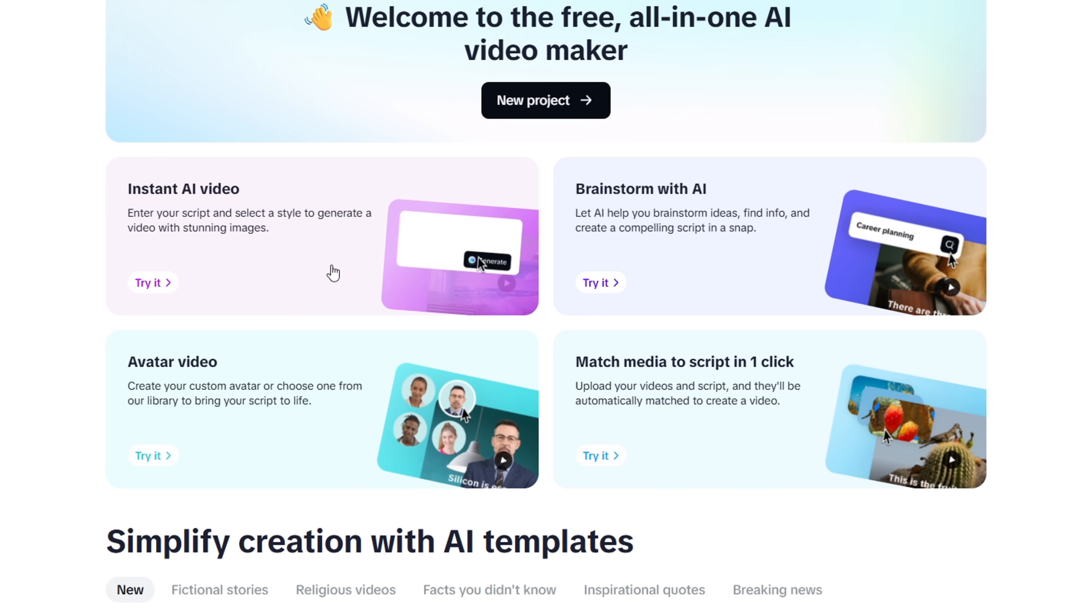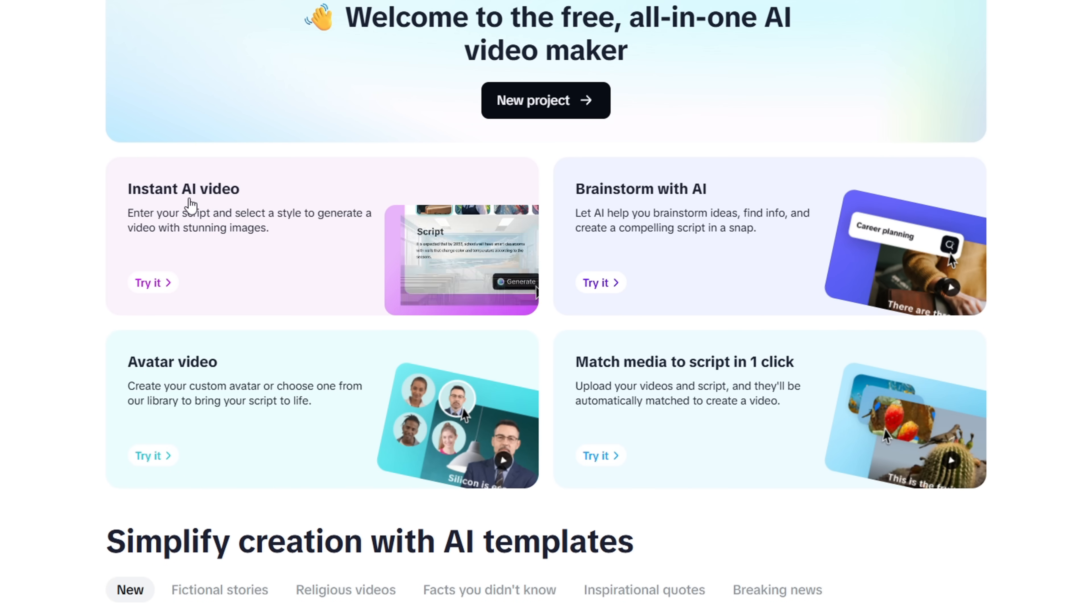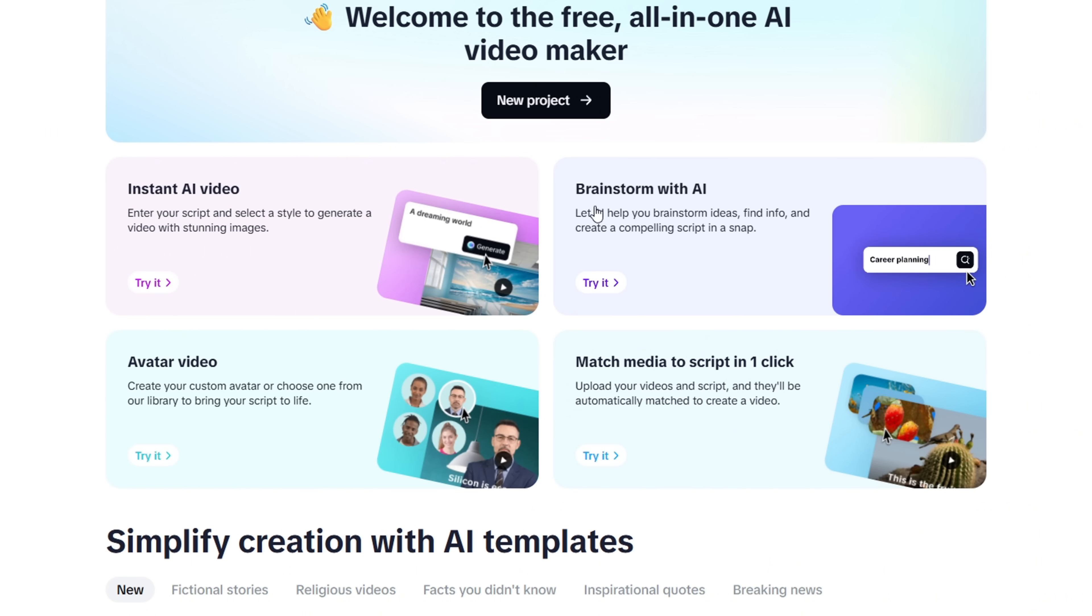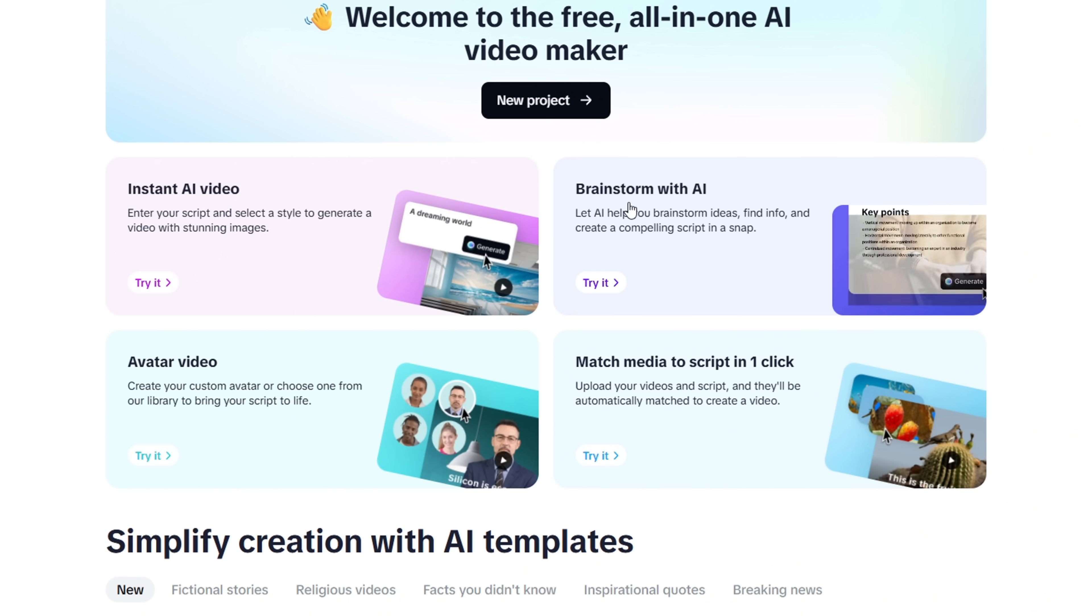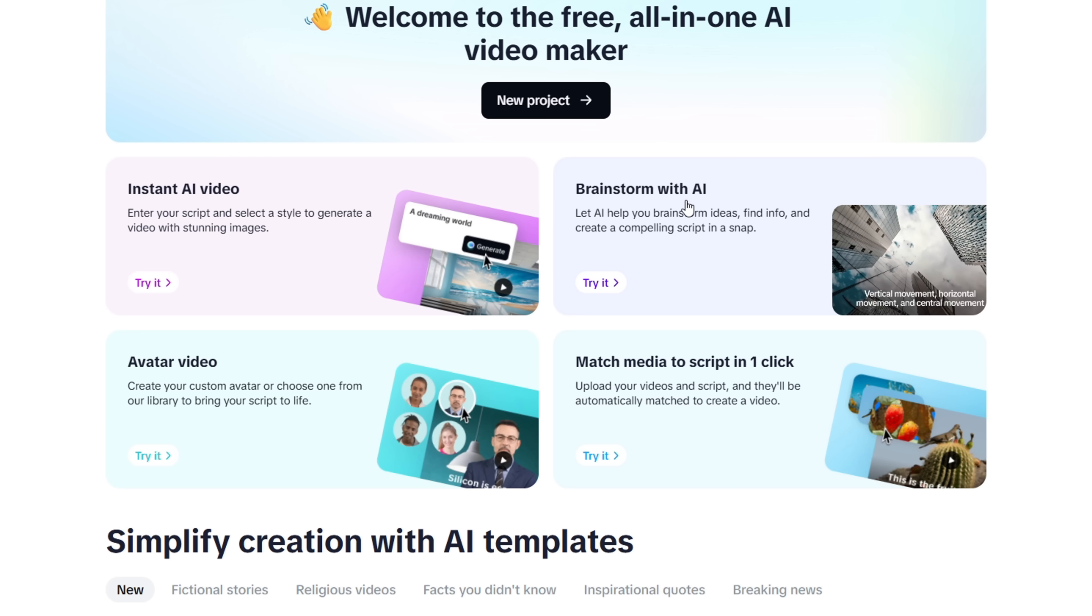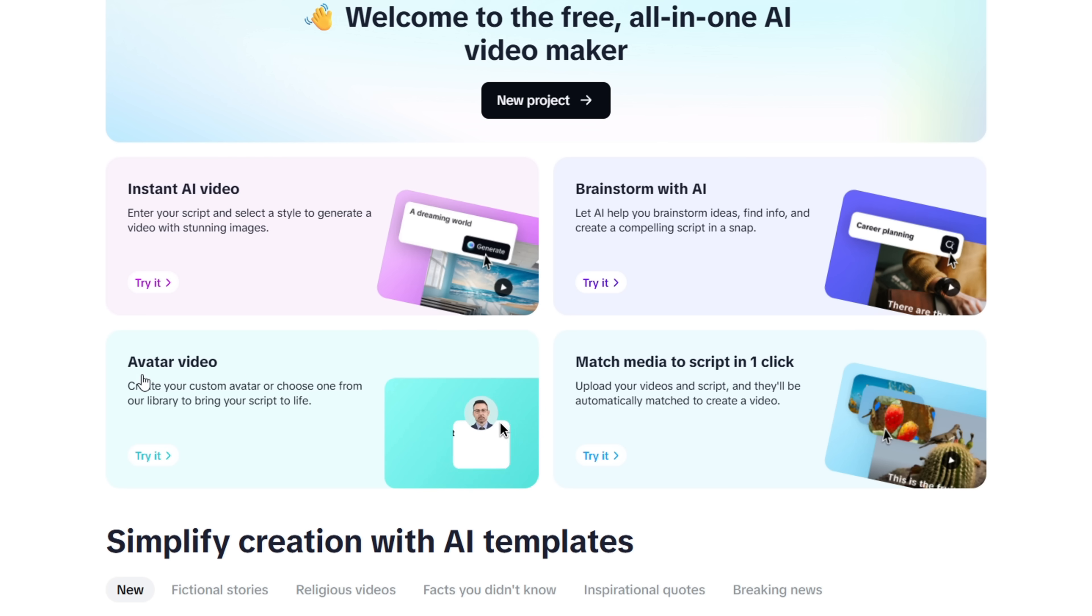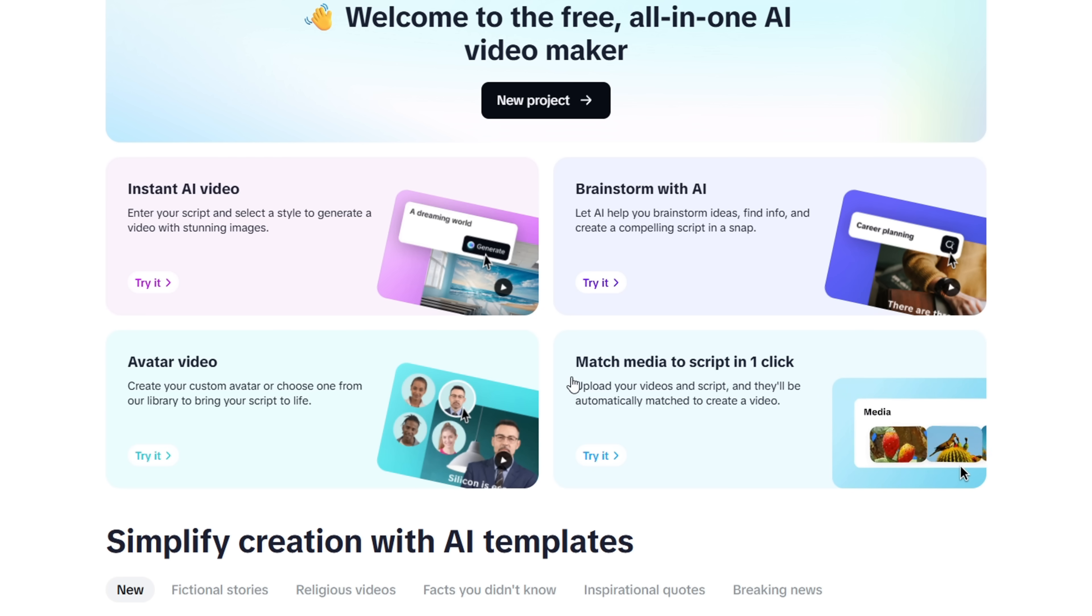Here, you'll find four different tools. The first one is Instant AI Video, which is the one we want. Then there's Brainstorming, which is really cool because it helps you come up with ideas for your video. After that, you have Digital Avatars, and finally, Match Media to Script.